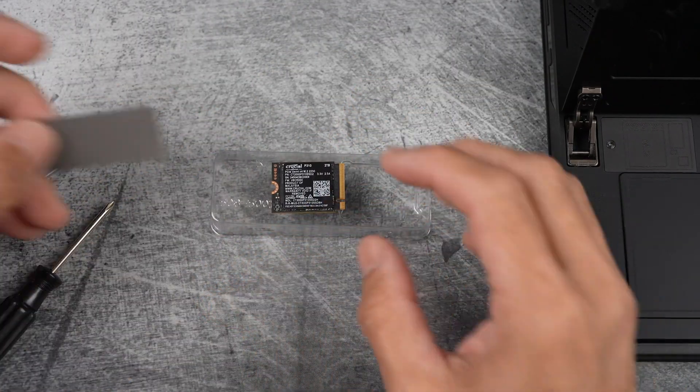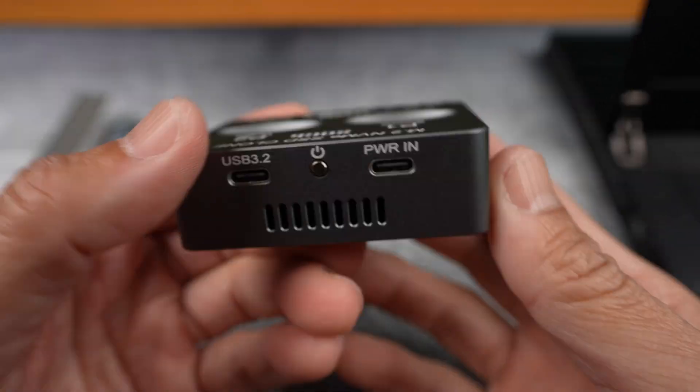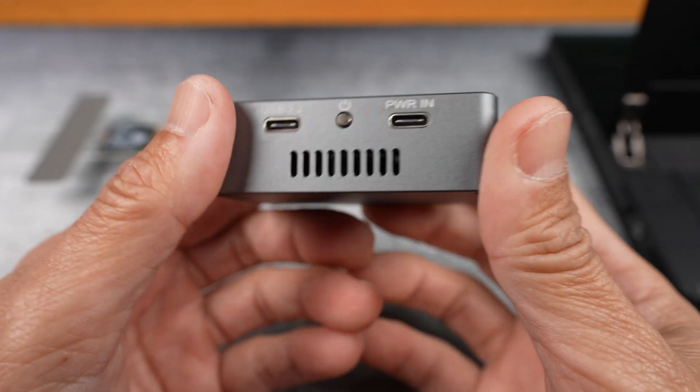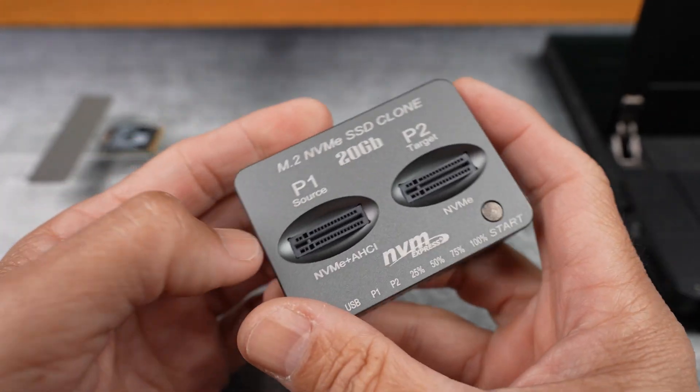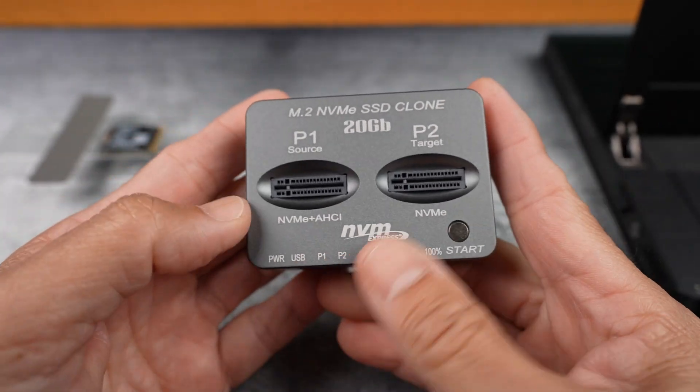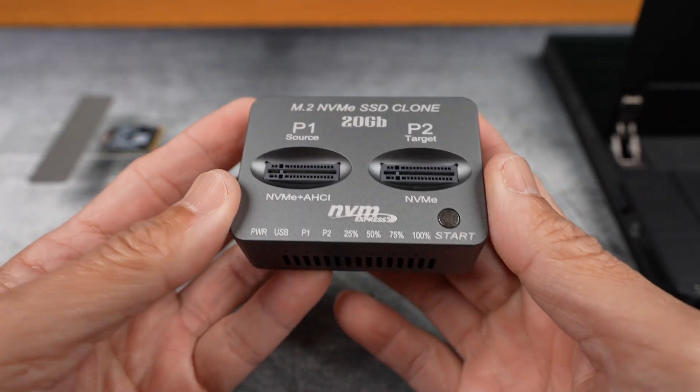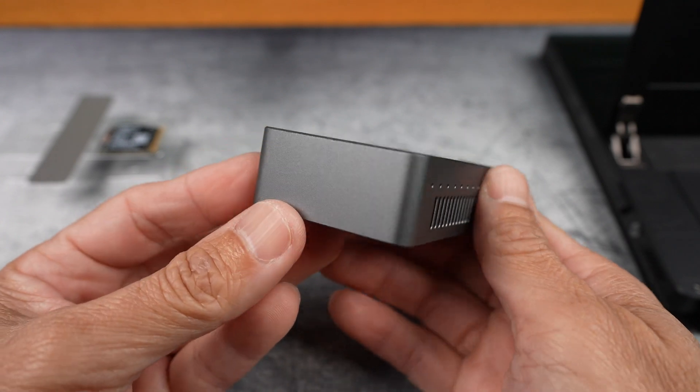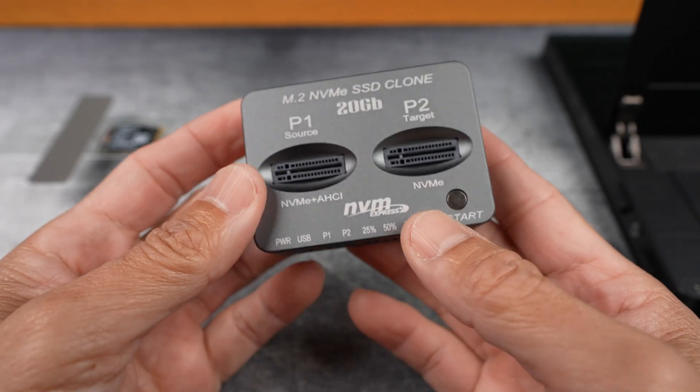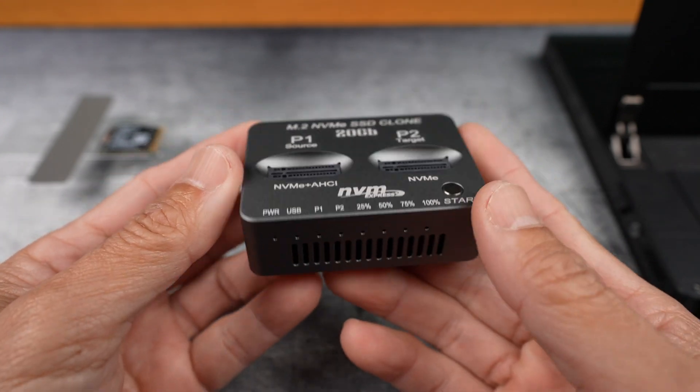Now here's the clone station I'm using. It's a dual bay NVMe docking station for offline cloning. No computer needed. There's a fan built in.